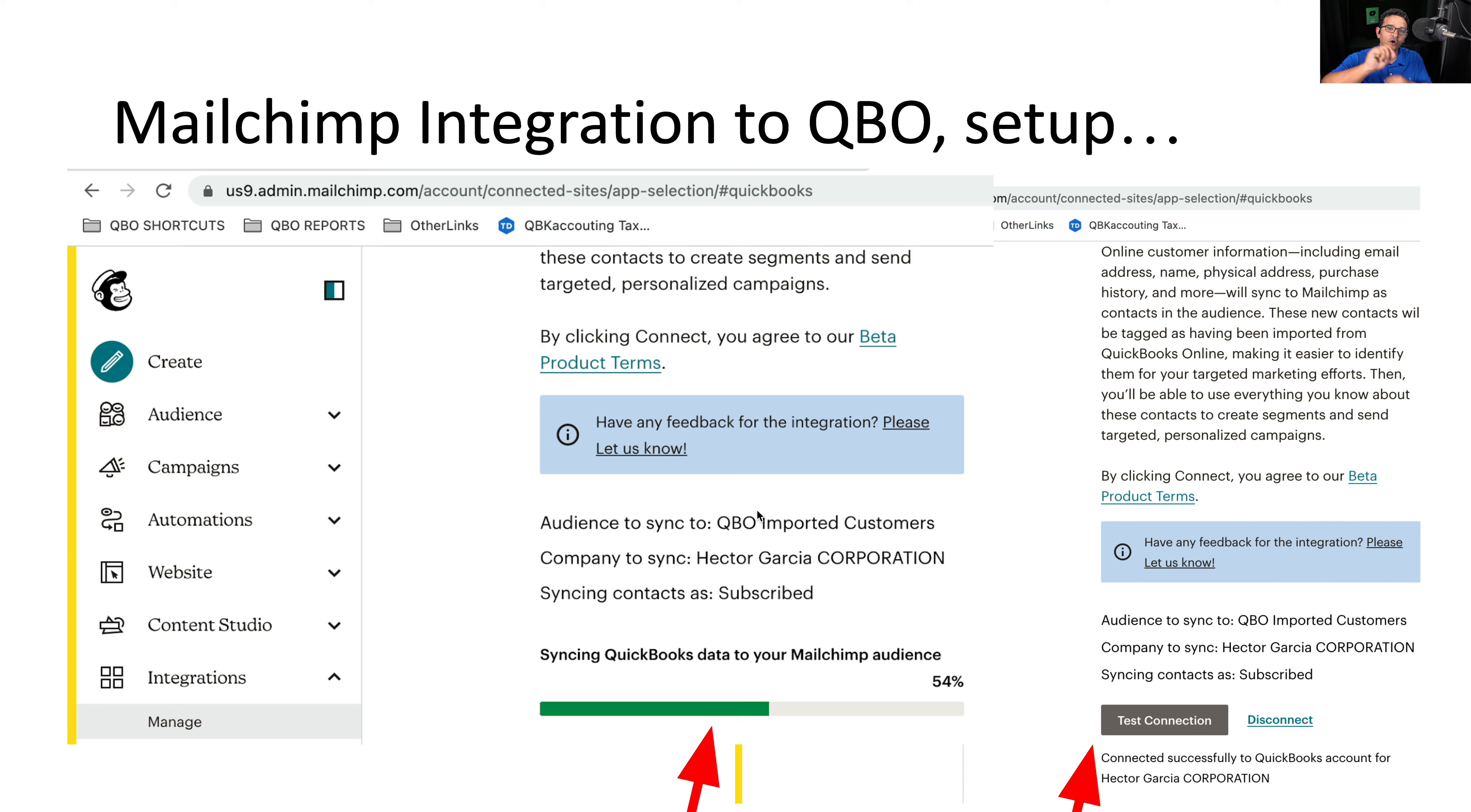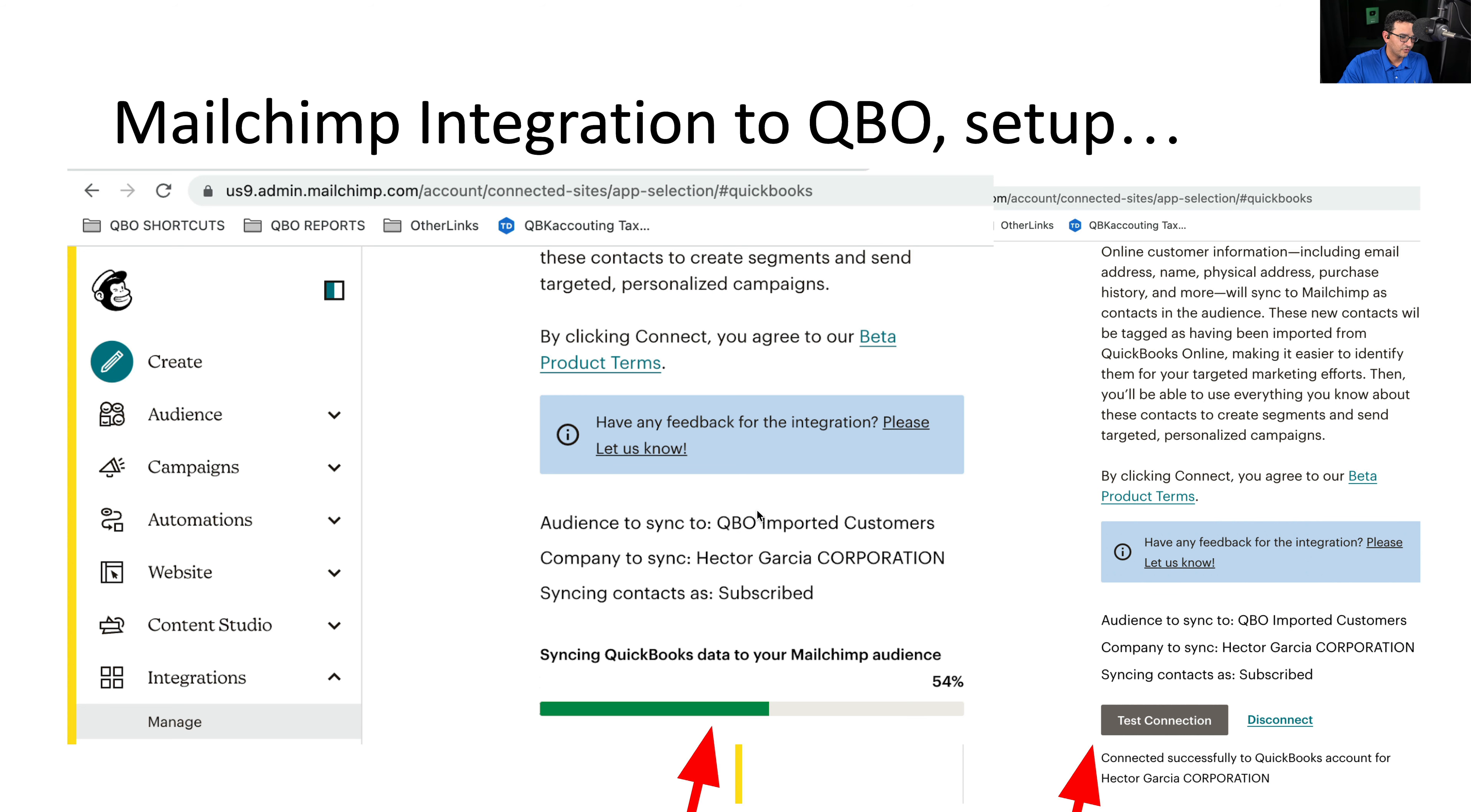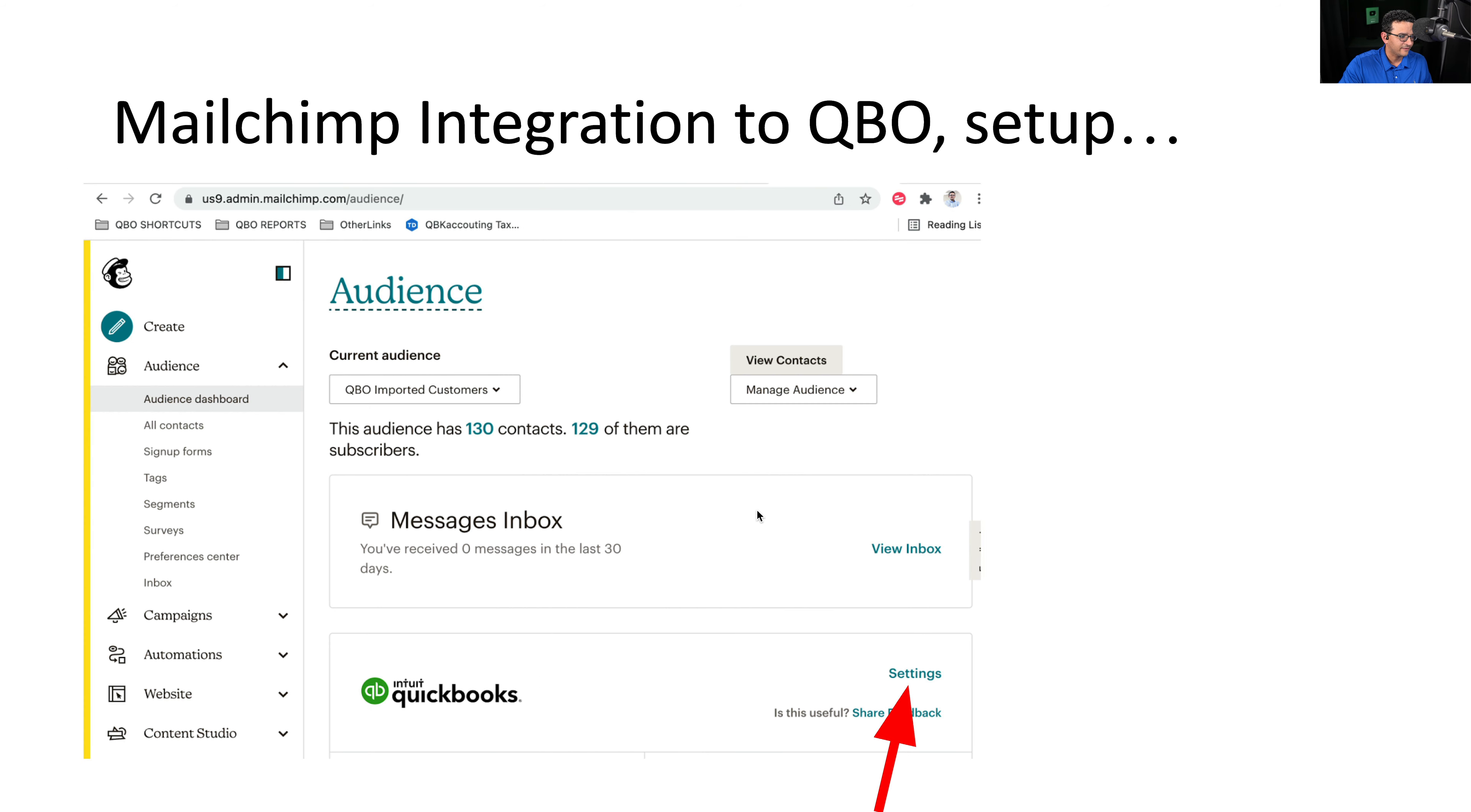And once you're fully connected, you're going to go back into that integrations manage setting, and you're going to see in the bottom a progress bar for all those contacts being copied. It took like three minutes for me. And then once it's fully connected, it will say test connection. When you see test connection, that means it's fully connected. And in the bottom, it says successfully connected to your QuickBooks online file.